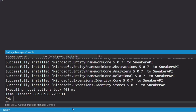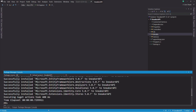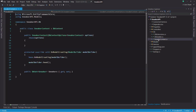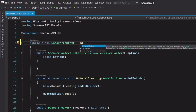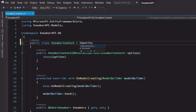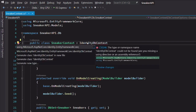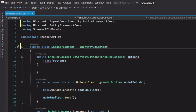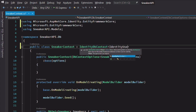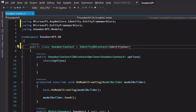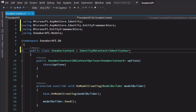Once the package is installed, we need to update our DB context, which is the sneaker context. It must inherit from the IdentityDbContext class. The reason is that IdentityDbContext contains the definitions of tables needed to activate the identity. The IdentityUser type represents a user in the system.